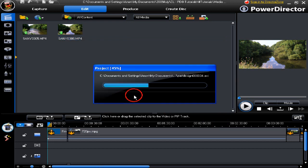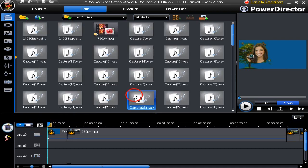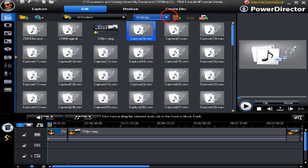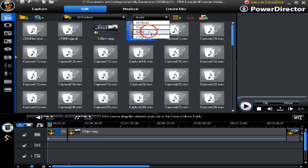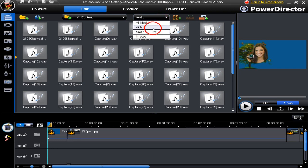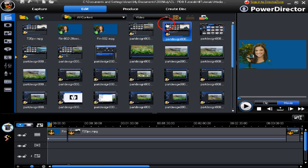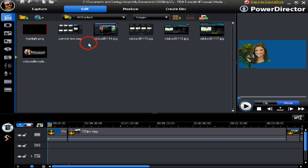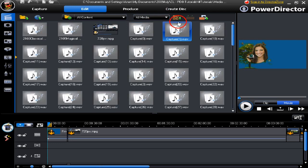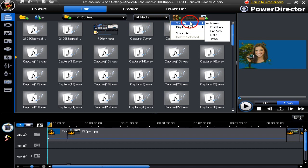We have a number of options here. We can sort the media so we only view the audio files. We can sort the media so we only see the video files, or we can just show the images we've got, or we can show them all.